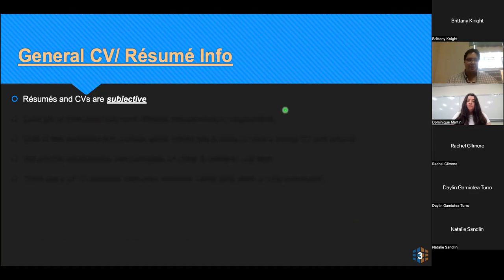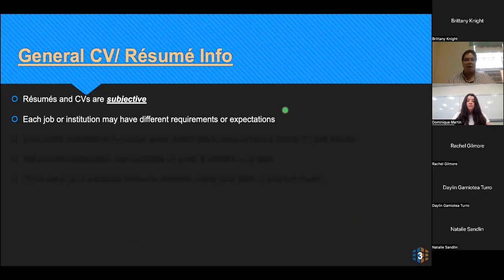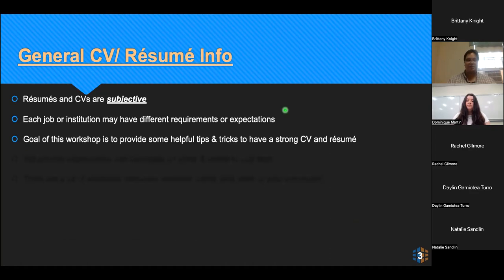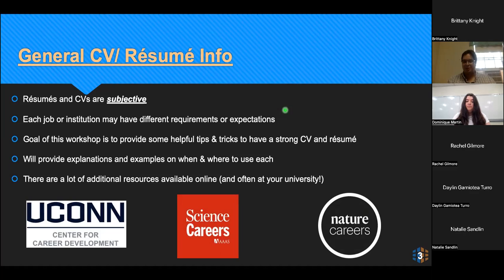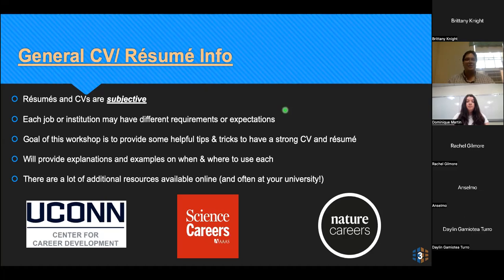Resumes and CVs are both very subjective. Your job or institution may have different requirements or expectations. No two CVs are equal, and depending on what you're applying to, it'll dictate how you format that document. The goal of our workshop today is just to provide some helpful tips and tricks that could be used across any job that you'll apply to. We'll also give you some explanations and examples on when and where to use each type of document. There are a lot of additional resources available online. We're out of the University of Connecticut, so we have the Center for Career Development, but universities you're at also have career resources. You can also check out Science Careers through AAAS, as well as Nature Careers. You can also get a lot of information by doing an informational interview.